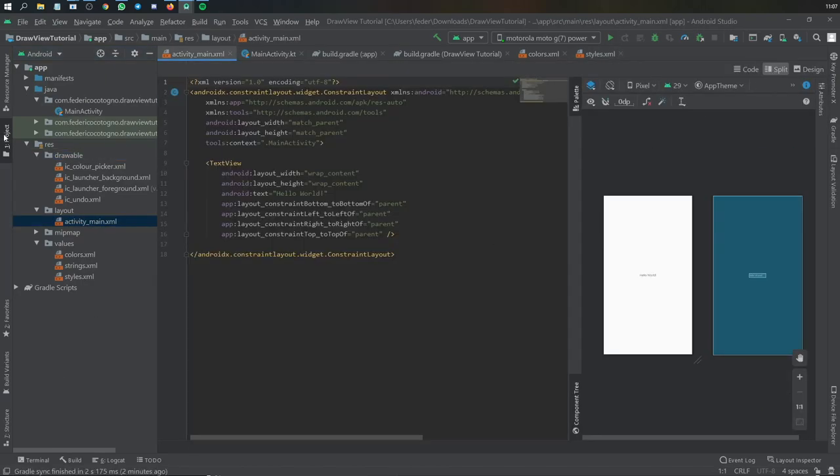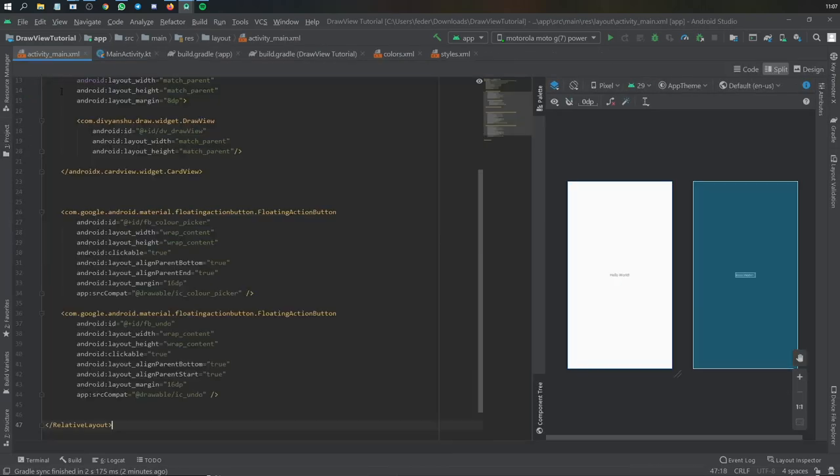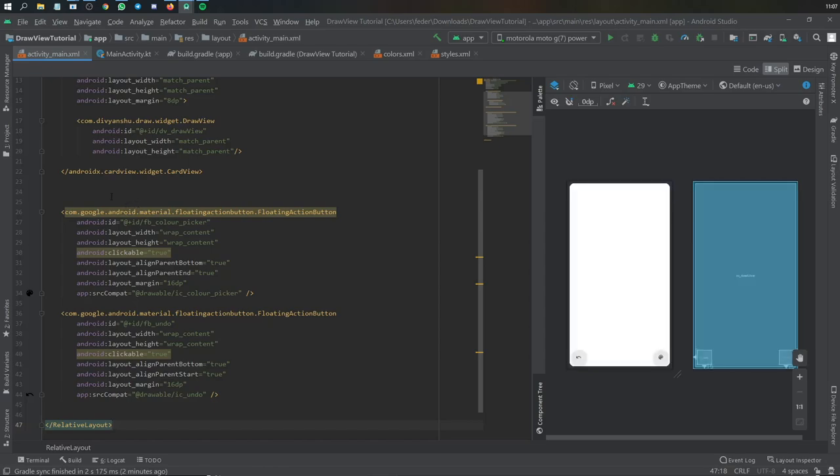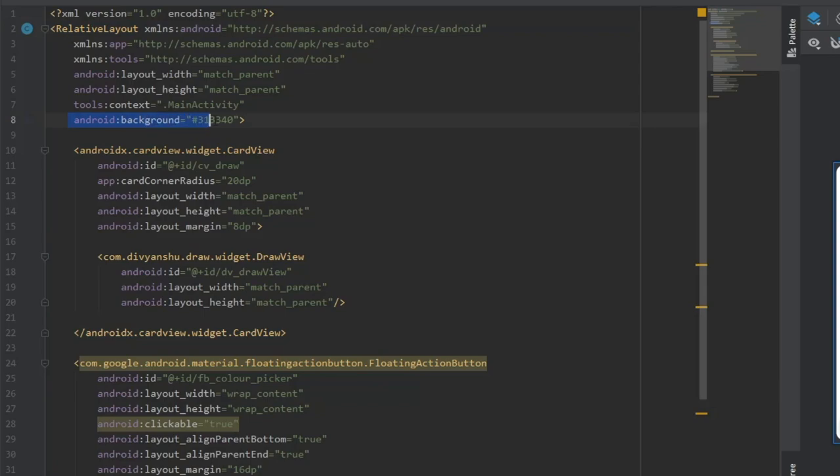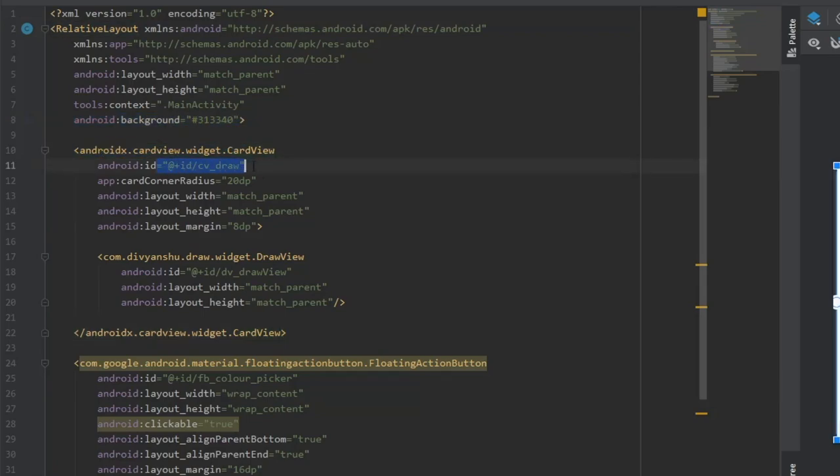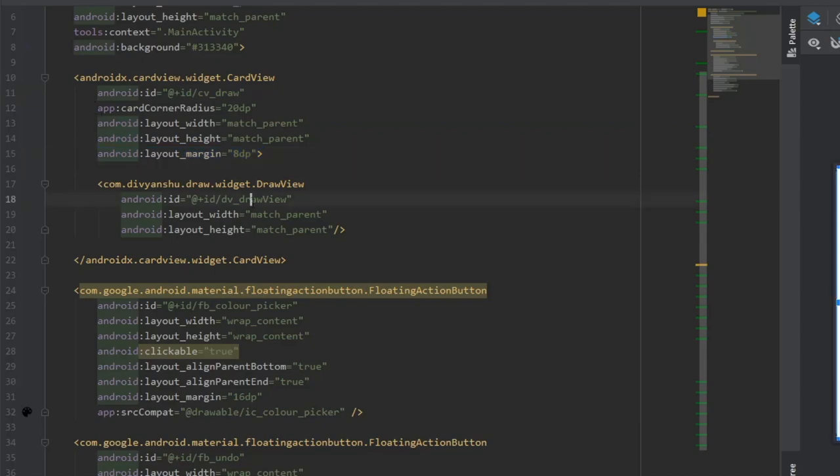In our activity_main, I'm going to copy and paste and explain what I put in. You have a relative layout at the top with a background color. Then I added a card view widget with an ID of cv_view and gave it a radius for round corners and a margin.